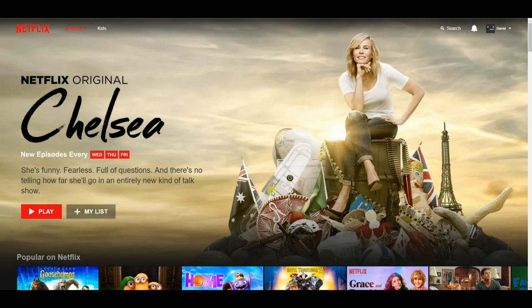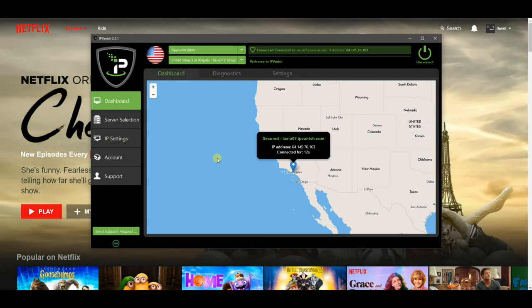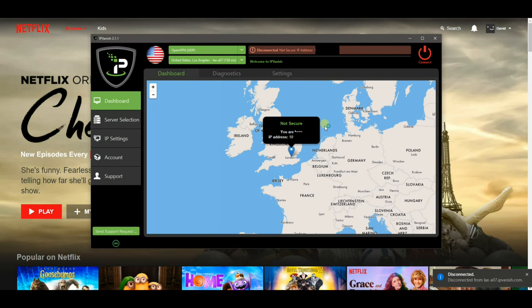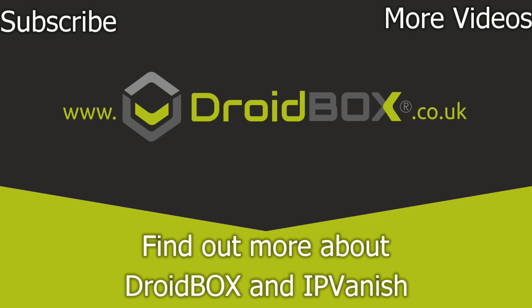Another example: by swapping it around vice versa, if you are a British person living in America and wanted to catch up with TV from back home, you could log in using a UK server and then visiting the website would give you the UK version. When you are finished using the VPN, you can click on the Disconnect button to close the connection and return to your normal IP address.